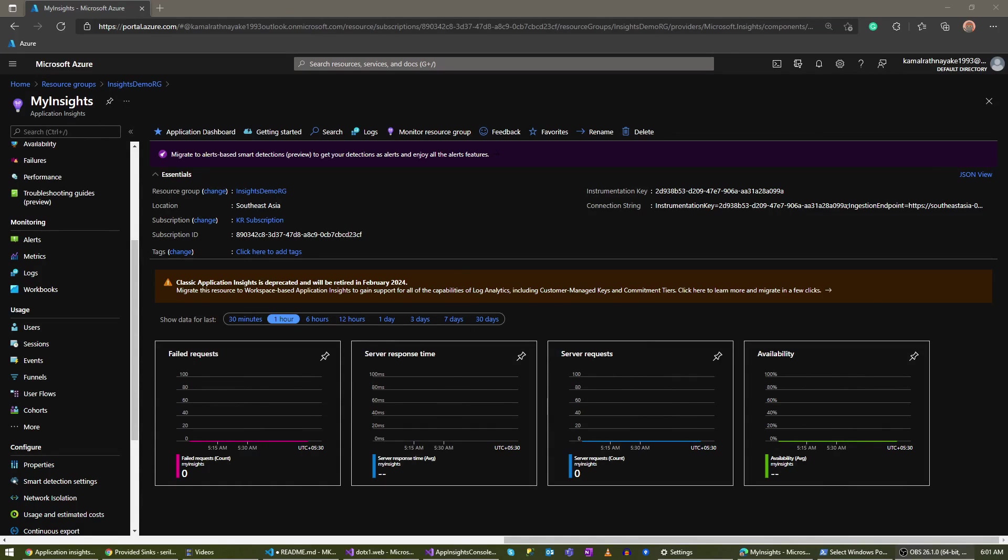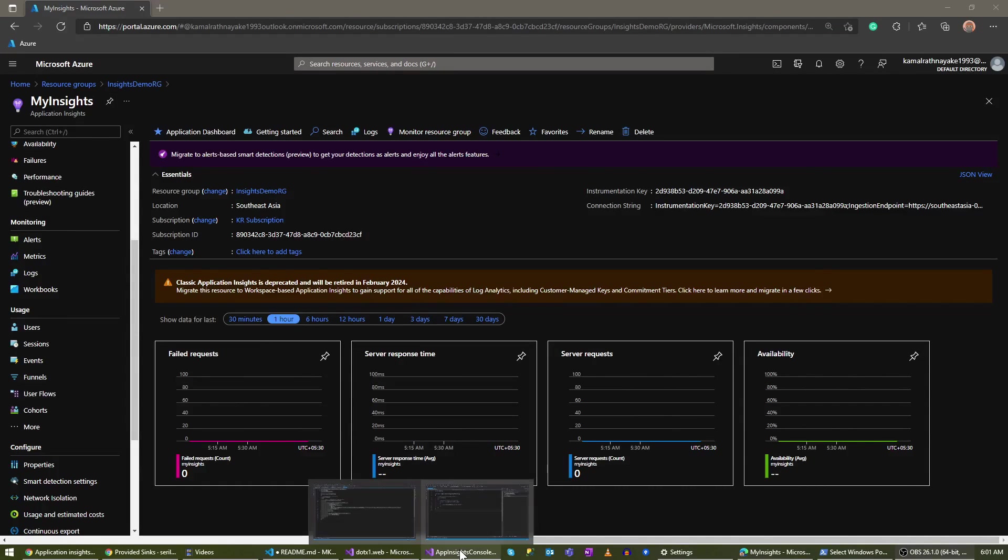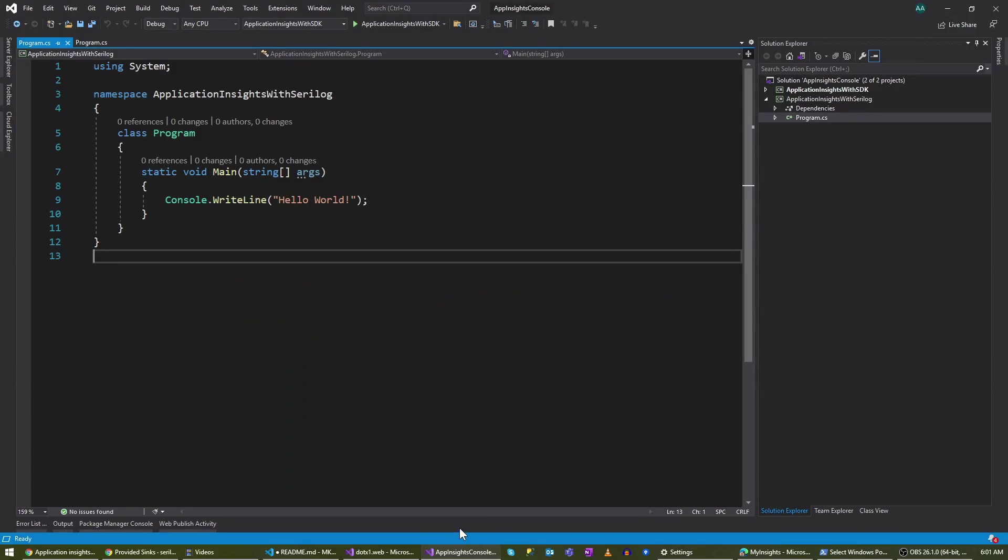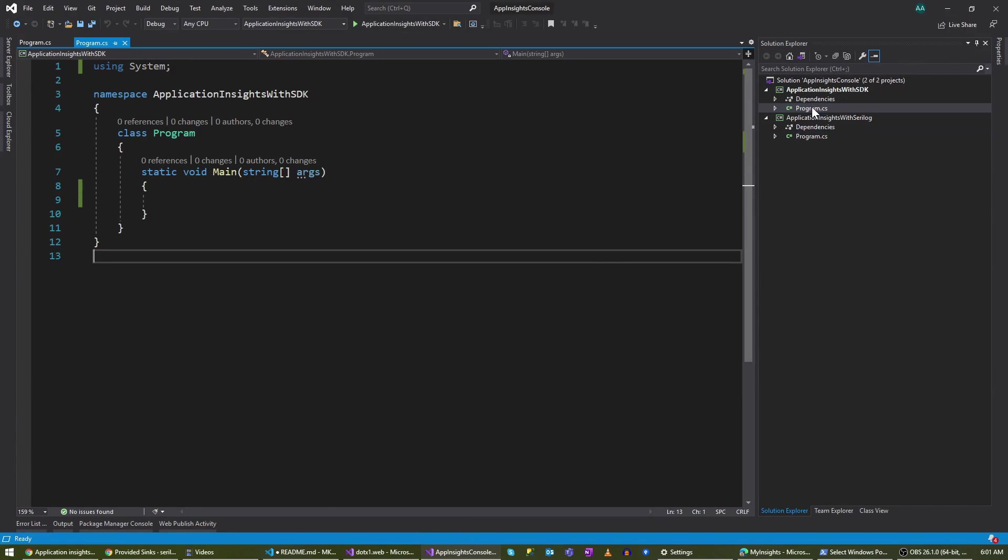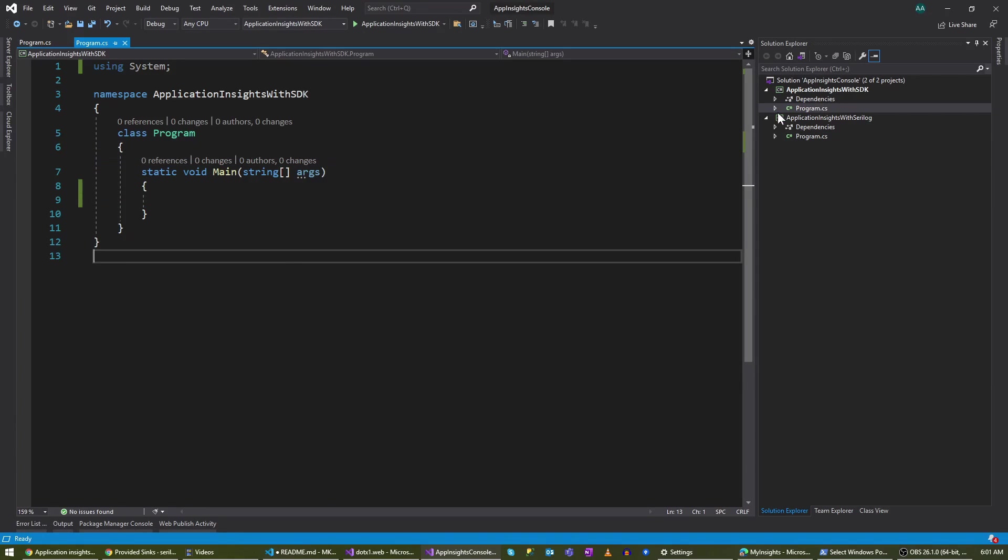This is my Visual Studio. Here I have created two projects. In the first one, I'm going to show you how to directly integrate with Application Insights using direct SDKs.